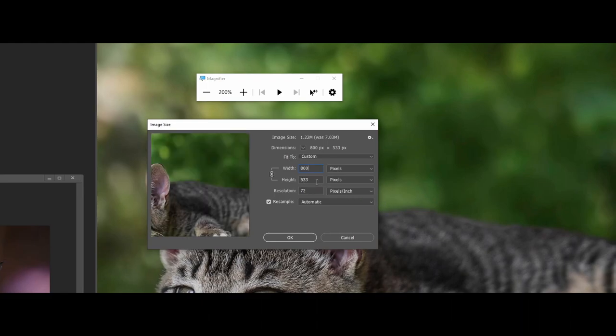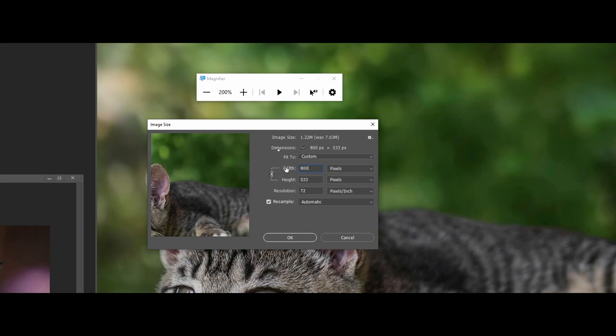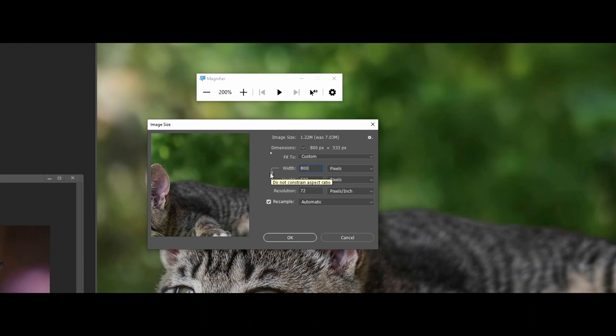Now when I type that, notice what happened—you see how the height automatically changed there? That's because of this little chain link. It is going to constrain the aspect ratio. If you turn this off, it will no longer constrain the aspect ratio, which honestly is pretty bad web design because you get that squished or smooshed look.